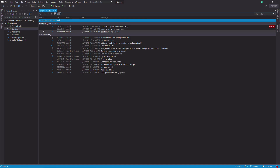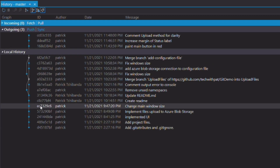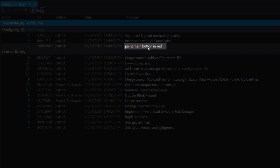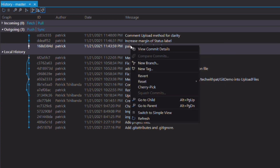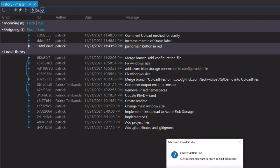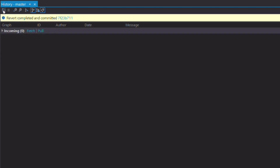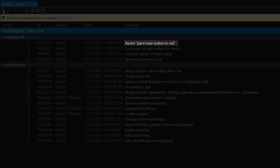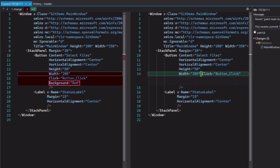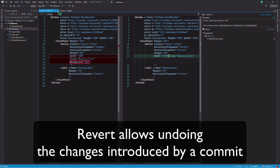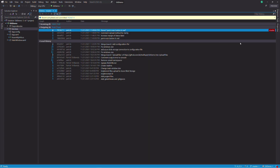Let's say I want to remove changes from a particular commit. I have a commit with the message paint main button in red. How can I remove changes related to this commit? From the branch history, I right-click on the commit and select revert. If I refresh the history, you can see that a new commit has been created: revert paint button in red. In the commit details, you can see that the changes have been reverted. Revert allows undoing the changes introduced by a commit.